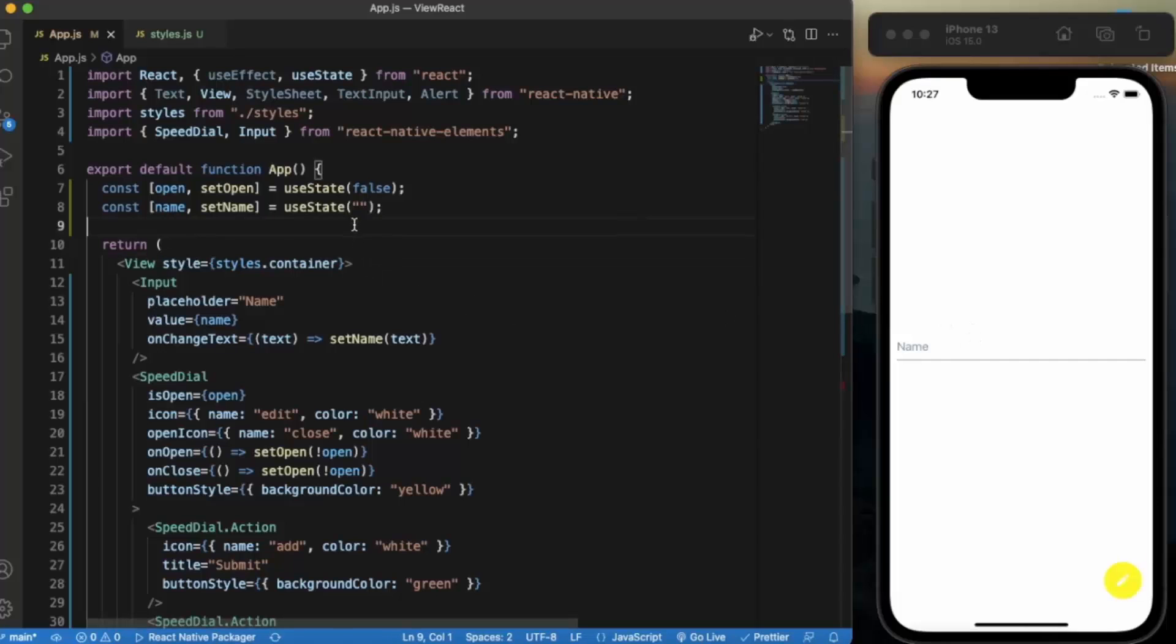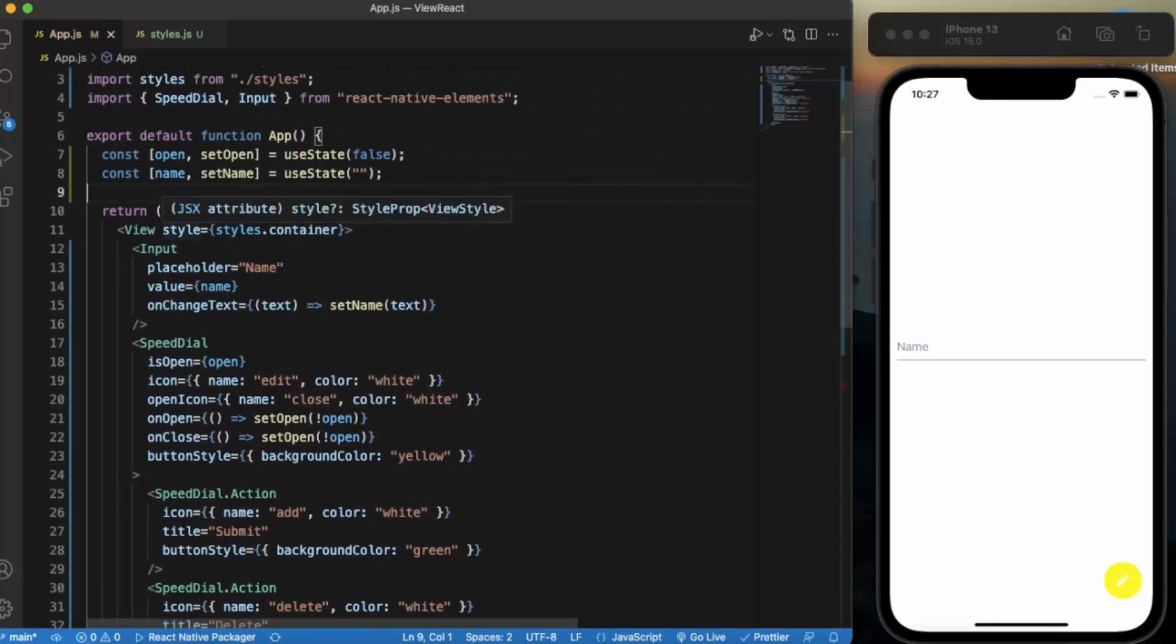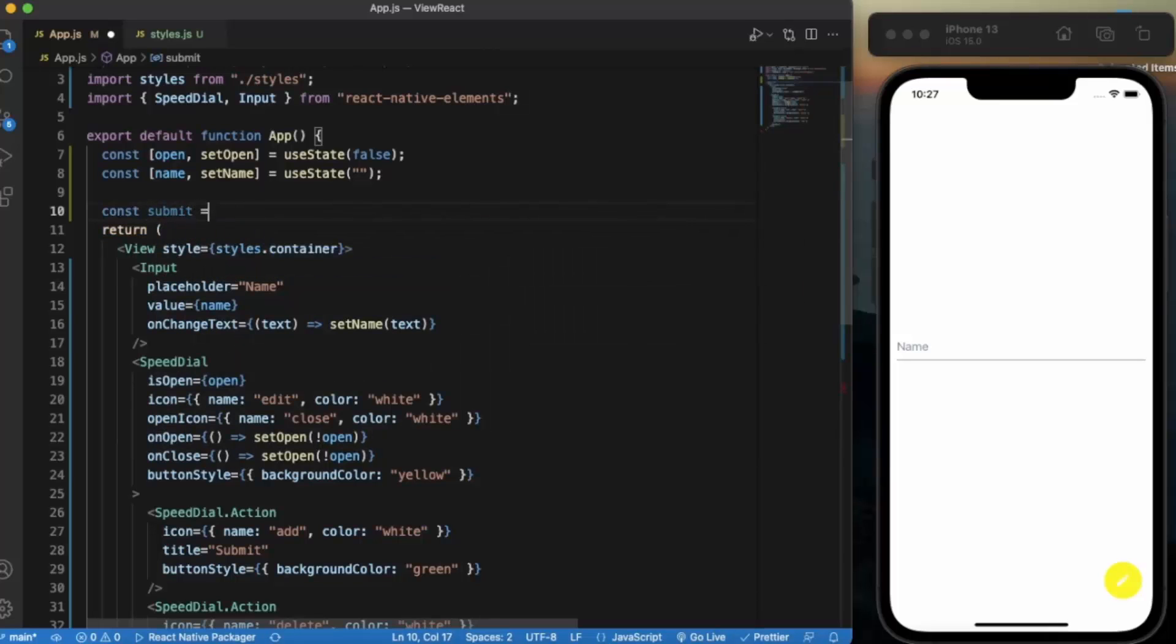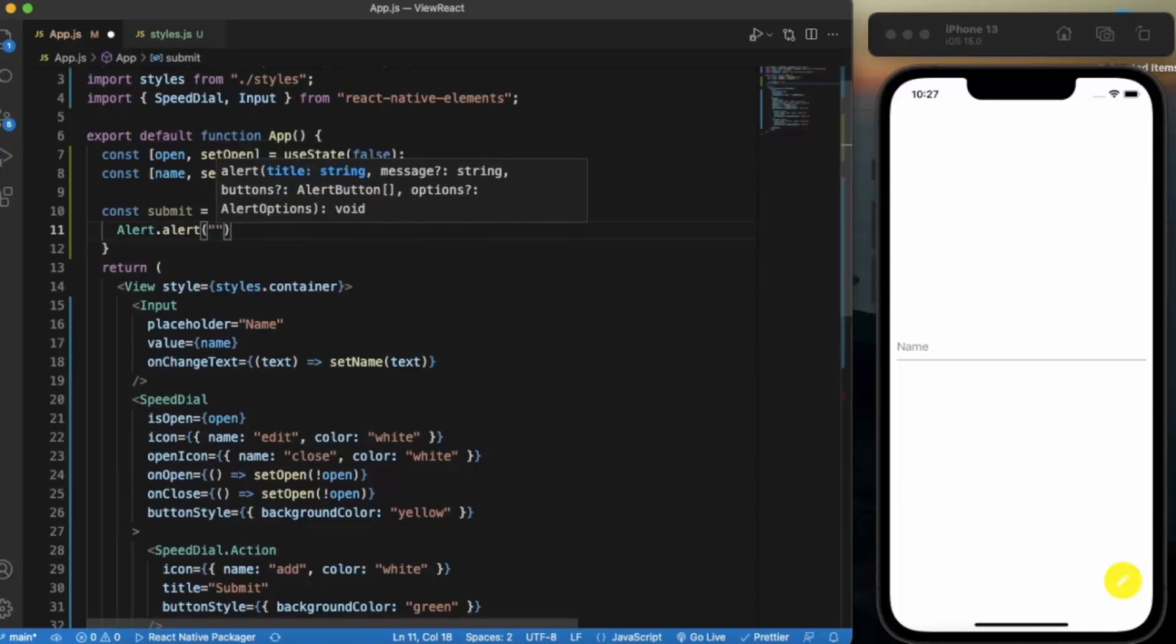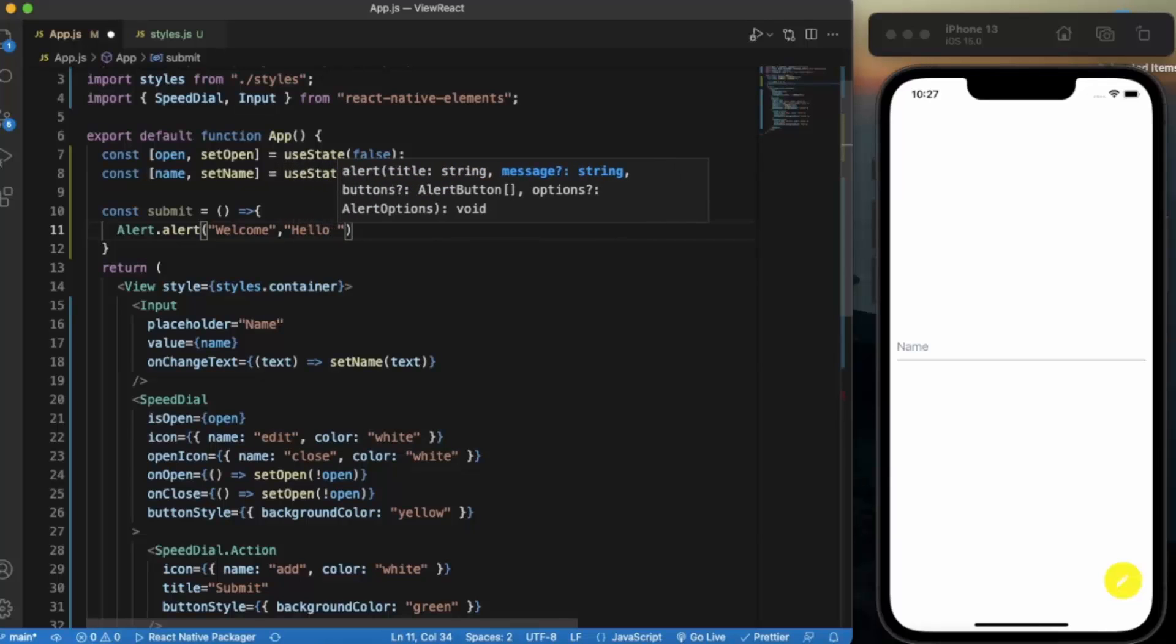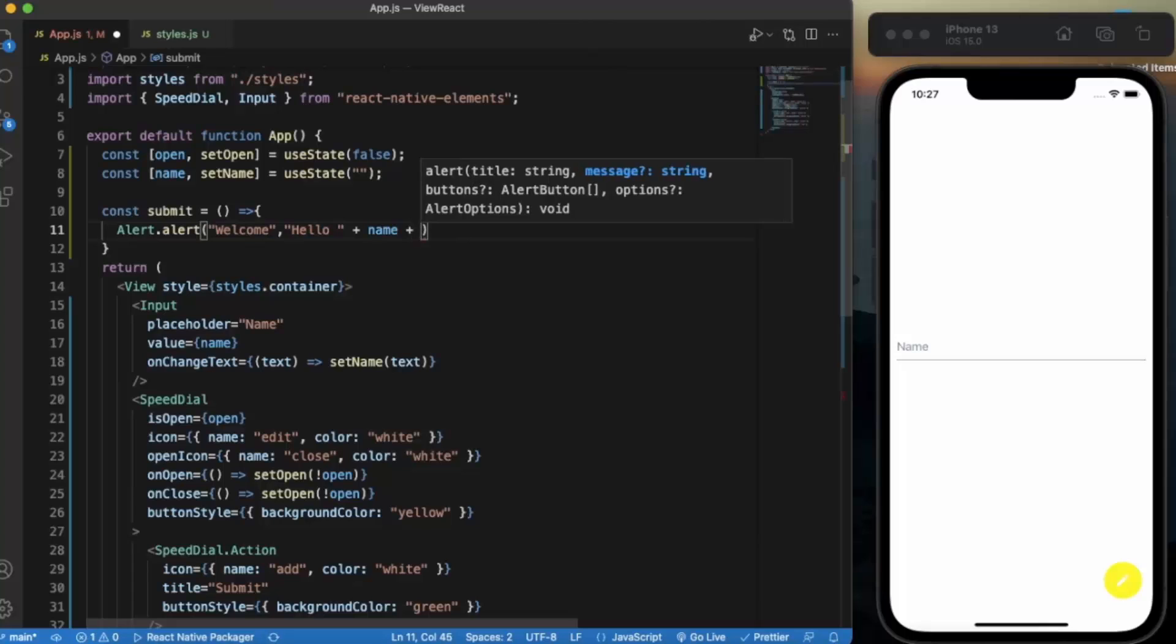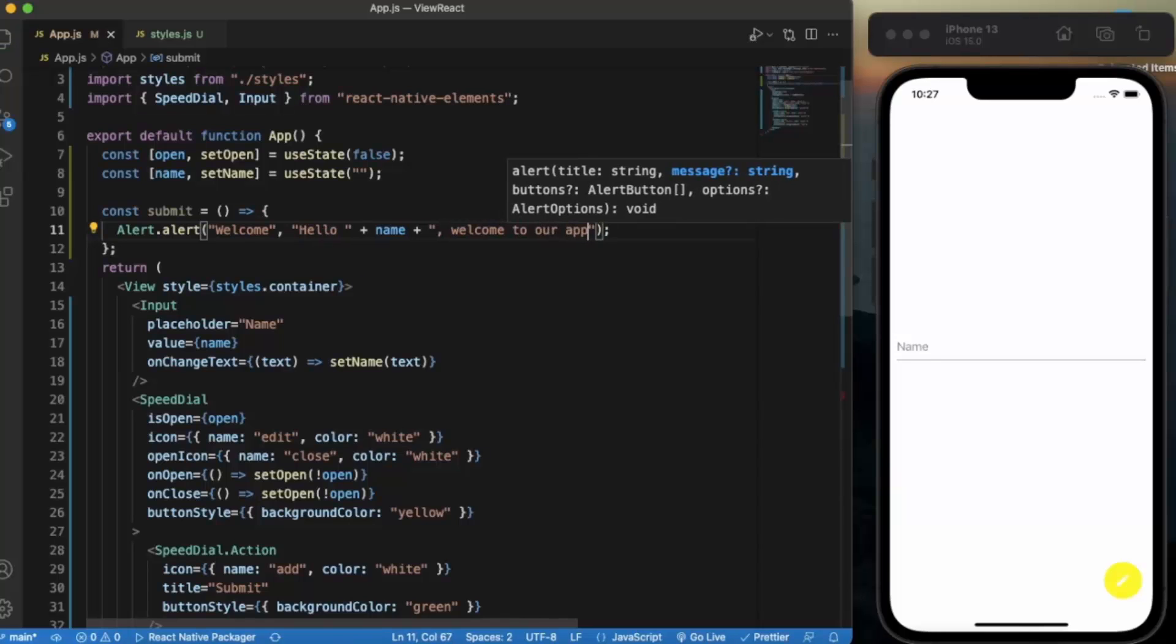Now let us create a function that we can call from both. Const, let's say submit. Let's create an alert.alert, welcome, hello in name, welcome to our app. Let me just save this.